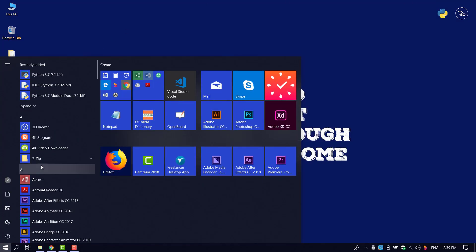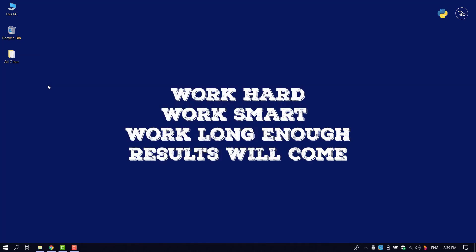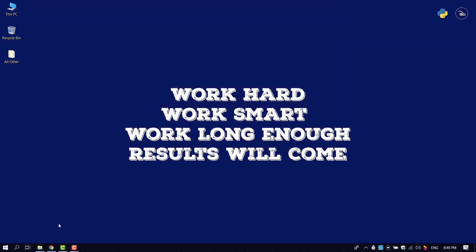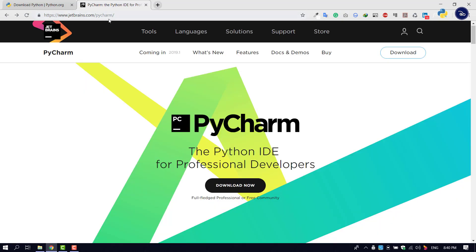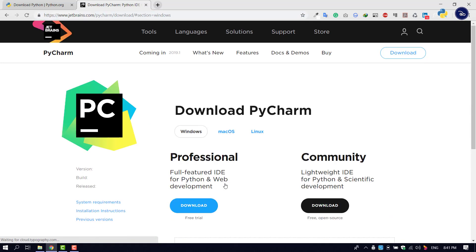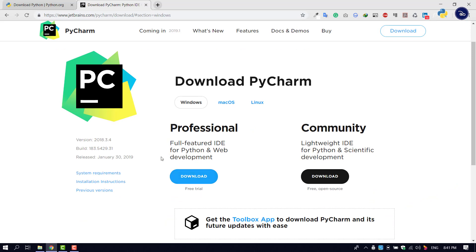We can use Python with a Python IDE like PyCharm. If you are interested, check out www.JetBrains.com/PyCharm. You will be able to download the professional version or the community edition of PyCharm.